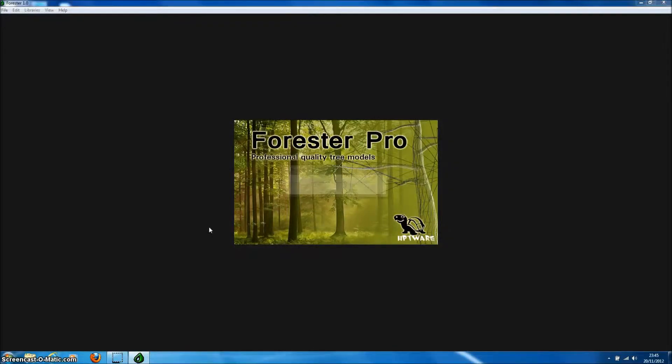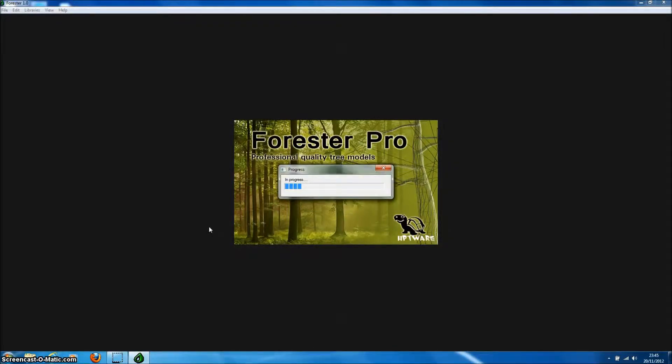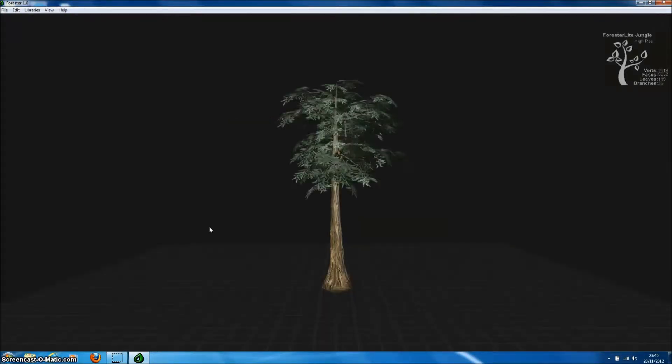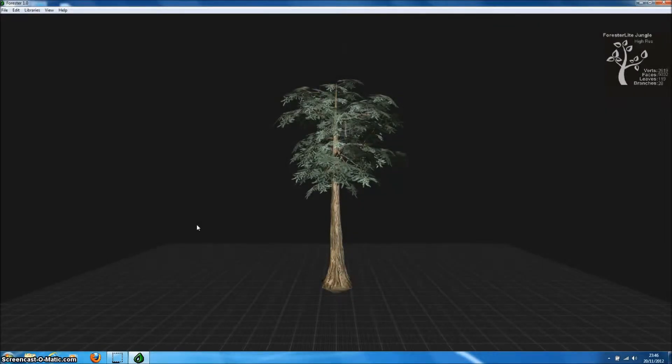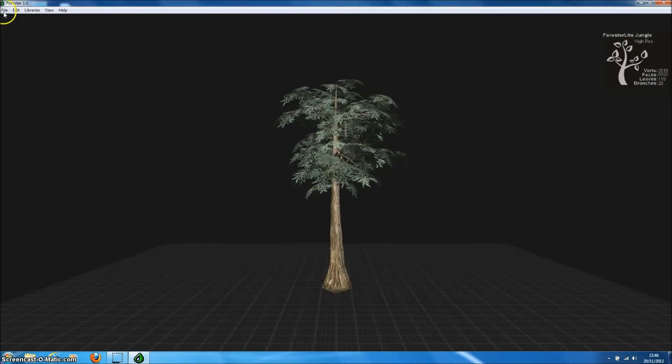Welcome to Forrester Pro. Forrester Pro is a Windows application for generating 3D model trees for games, mods and 3D rendering projects. In this short introduction to Forrester Pro, we're just going to show you a few of the more powerful features of the program.